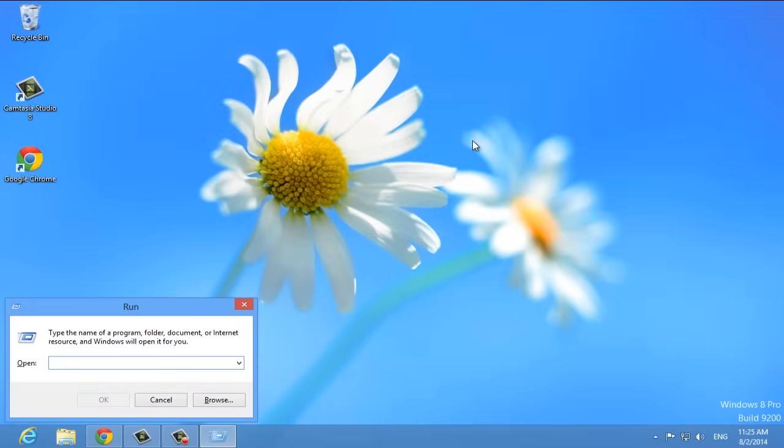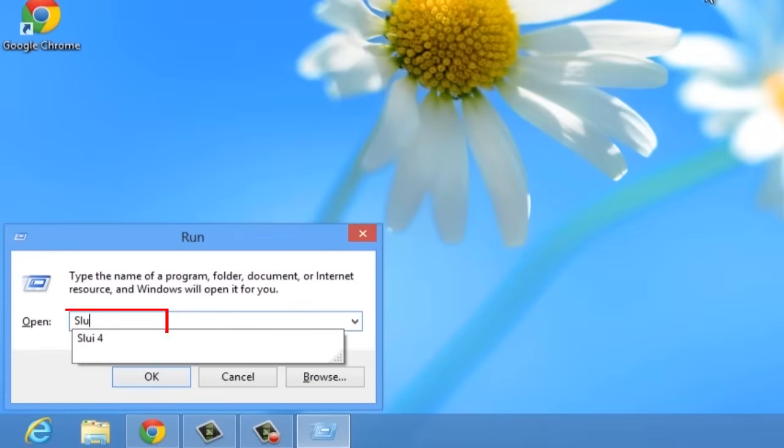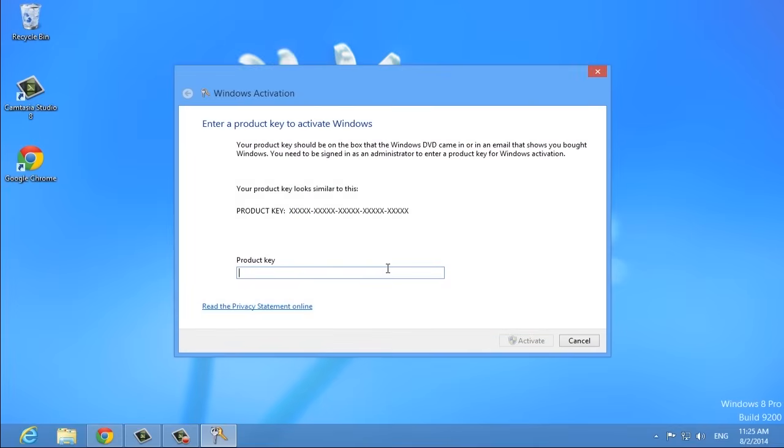Press Windows key plus R to open the Run dialog. Type SLUI 3 into the Run dialog and press Enter. You'll see a window where you can enter the product key.